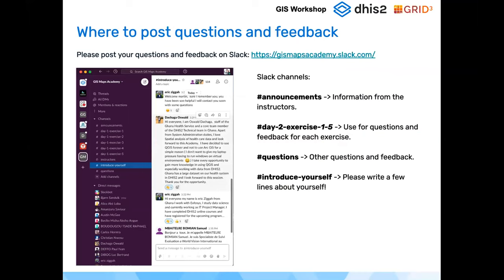We were very happy with the way you used Slack yesterday, so please keep that up. There is one Slack channel for each exercise. Since we don't have hand-ins, we would like you to show your progress in the Slack channels and use the questions channels for any issues. Also remember that exercises are not compulsory, but we really advise you to do them to be able to get the certificate — you need to follow all sessions.